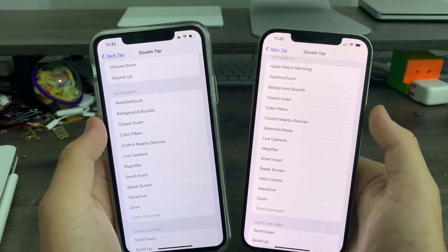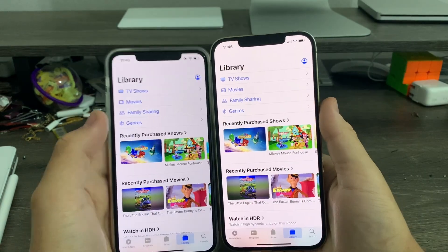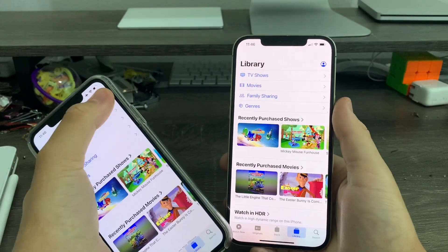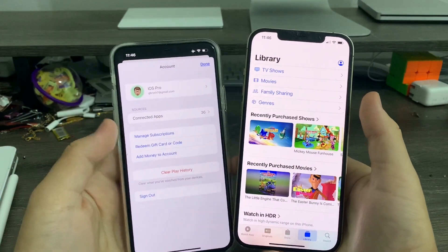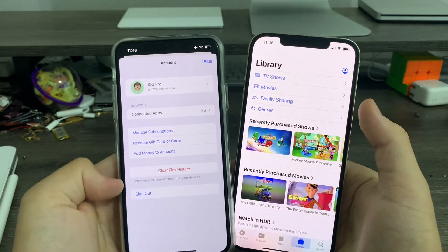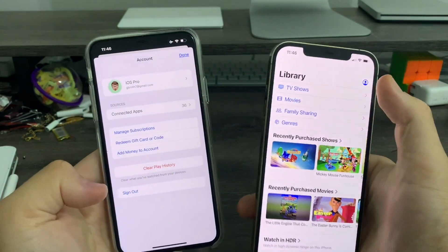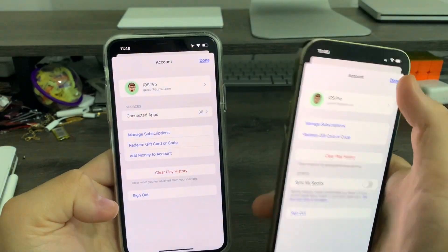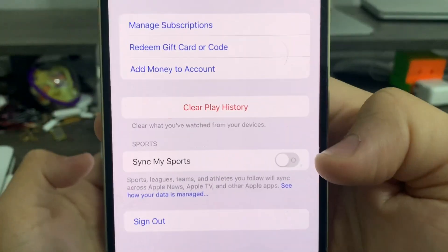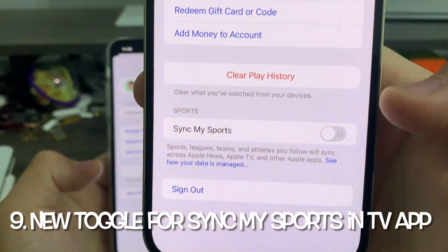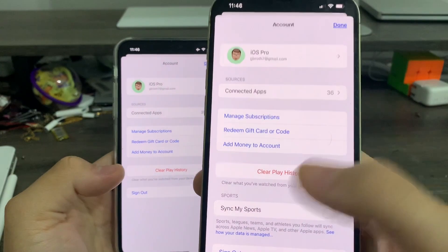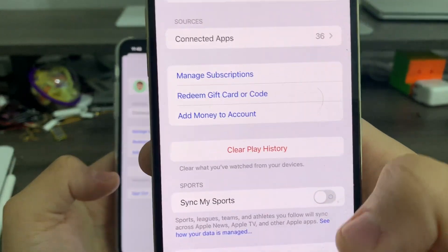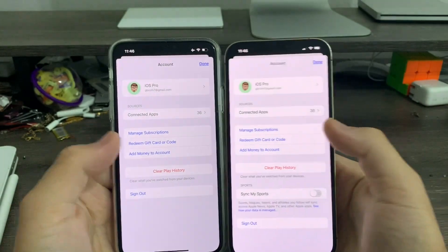In the TV application, previously, we tapped up to the Manage Options right here for Account. You can see this is all we had back then for iOS 16 Beta 1 up to now. But now on iOS 16 Beta 4, there's a new option called Sync My Sports. This will sync it between all your apps, like Apple News, TV, and other Apple apps.